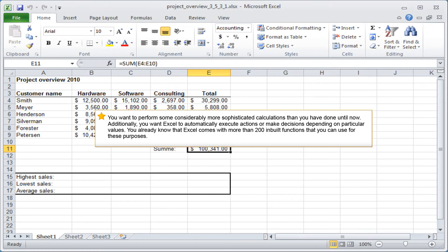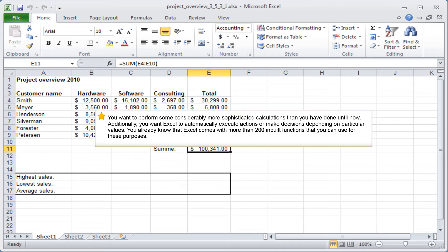You want to perform some considerably more sophisticated calculations than you have done until now. Additionally, you want Excel to automatically execute actions or make decisions depending on particular values. You already know that Excel comes with more than 200 inbuilt functions that you can use for these purposes.